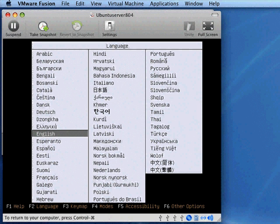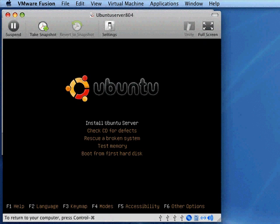Now this is a text-based install. Server is a text-based product. So you won't be using your mouse, but you use your mouse just to get into the window to capture the keyboard. So go ahead and select your language. I'm going to select English.